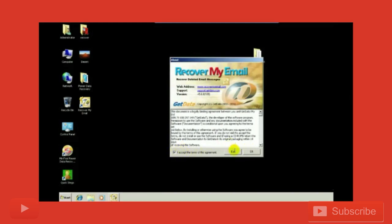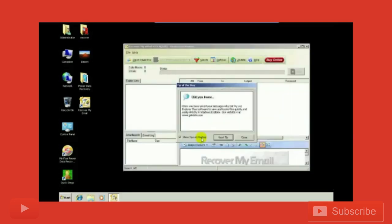First we accept the agreement. Now we'll skip this step.